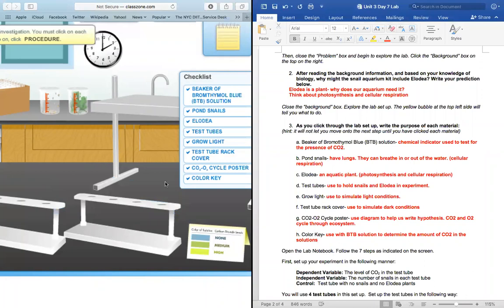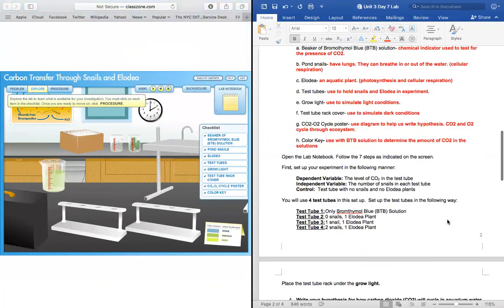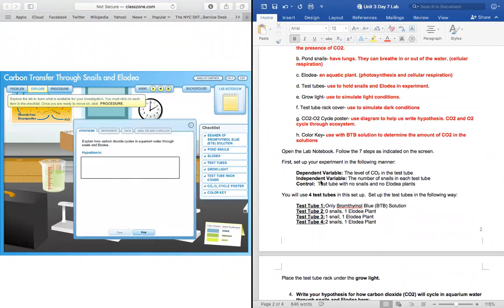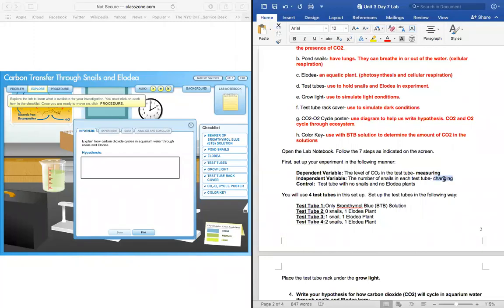All right, so the next thing we're going to do is set up our experiment. I've actually already set up these conditions for you in your document. Our dependent variable is going to be the level of CO2 in the test tube — this is what we are measuring. Our independent variable is the number of snails in each test tube — this is what we're changing or manipulating. And our control group is going to be the test tube with no snails and no Elodia plants. Can someone remind me what's the importance of the control group? As a base — and we're going to use that to compare our results to.